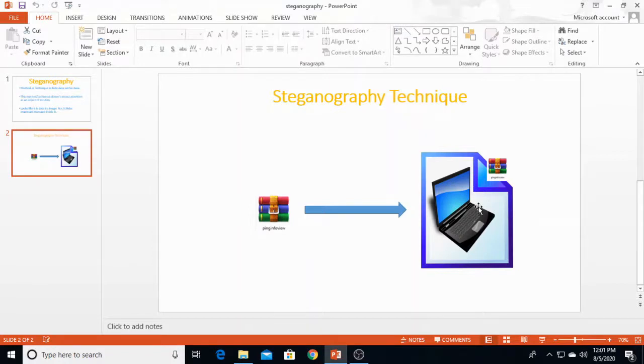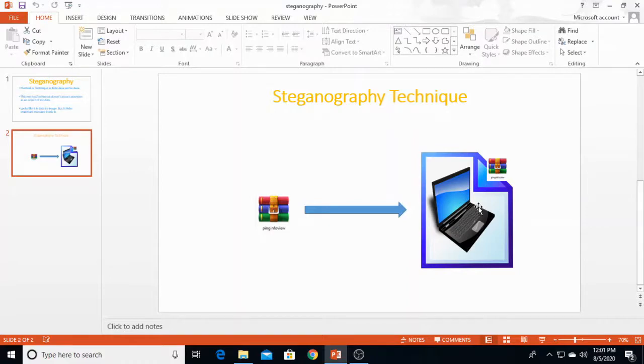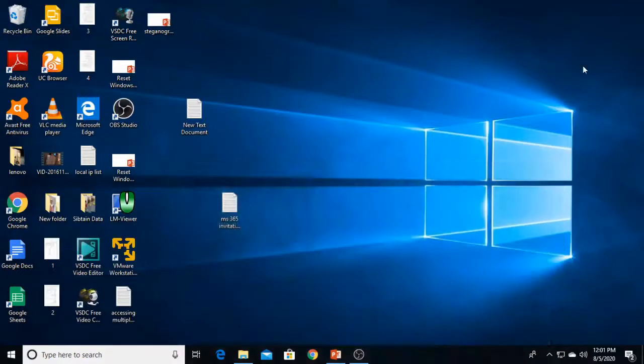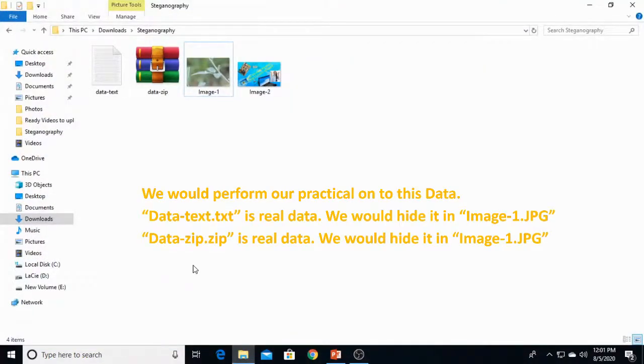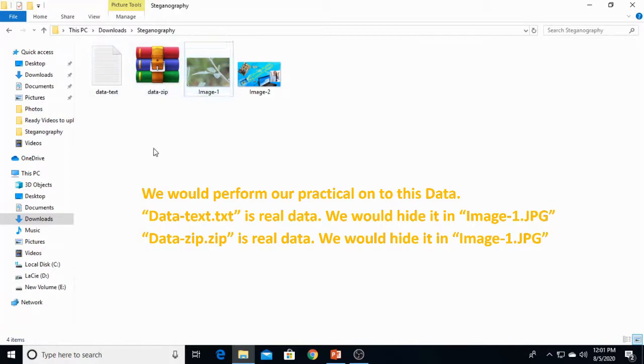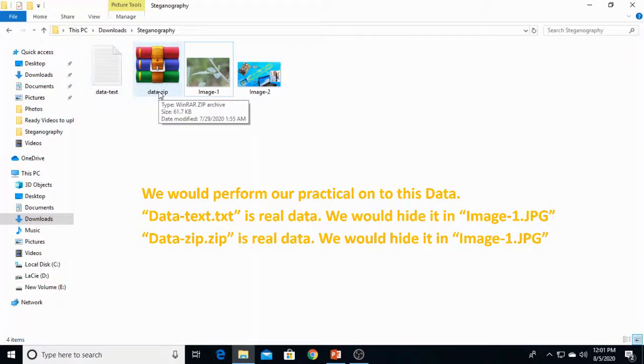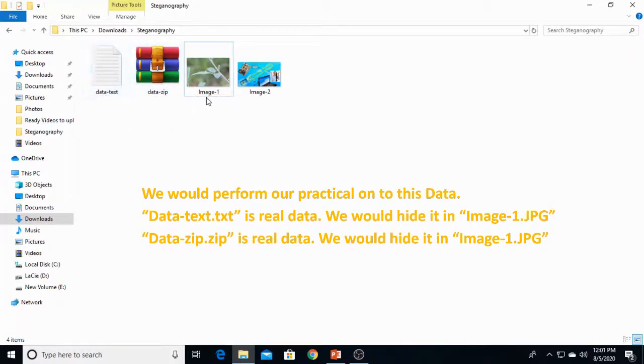But real recipients can acquire this zip file from the image. Sounds crazy. Now let's move to the practical. This is the data we'll perform our practical on. This is data text and this is data zip. This is the secret data. We would hide data text into image 1 and data zip into image 2.